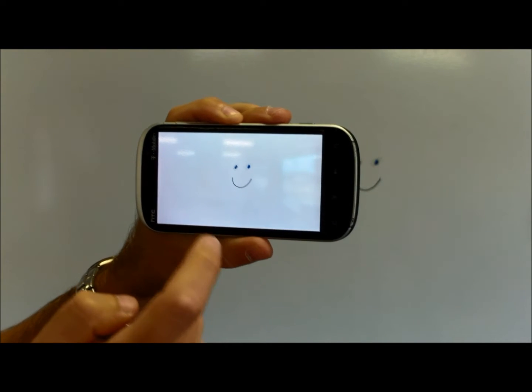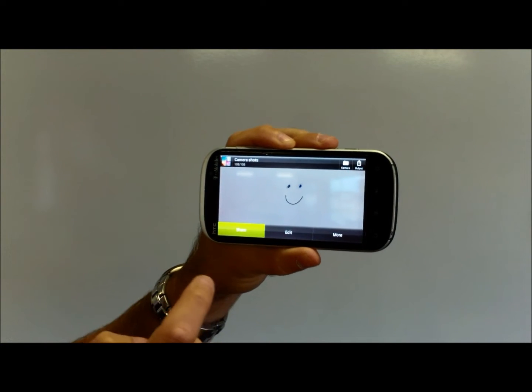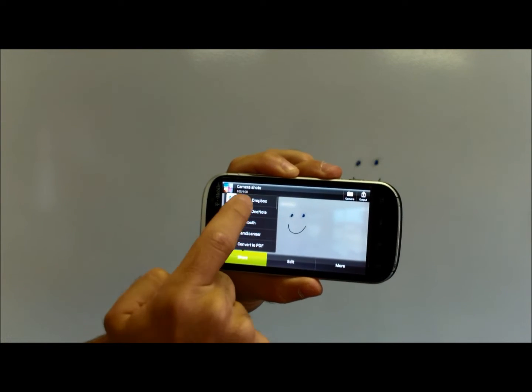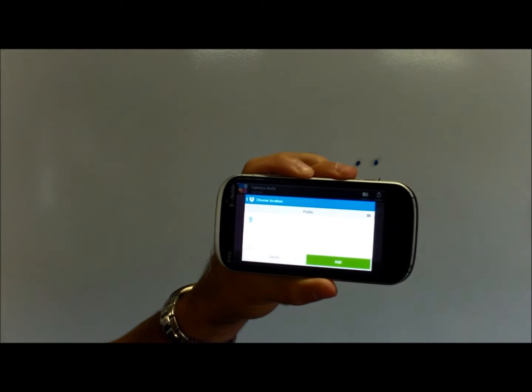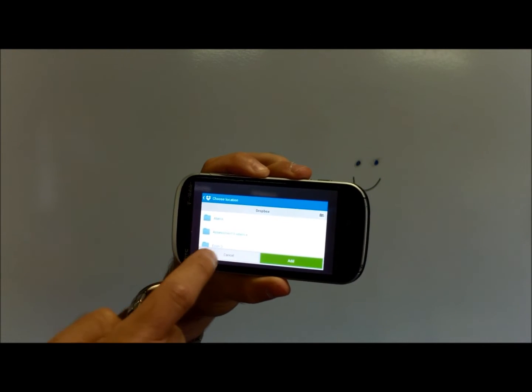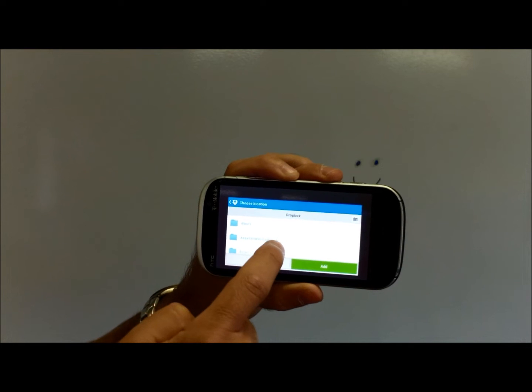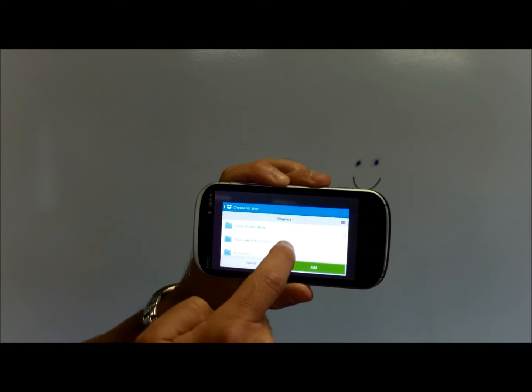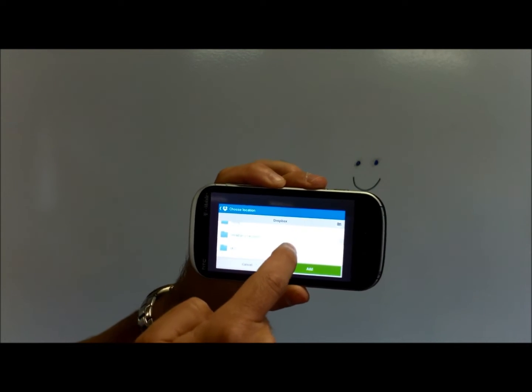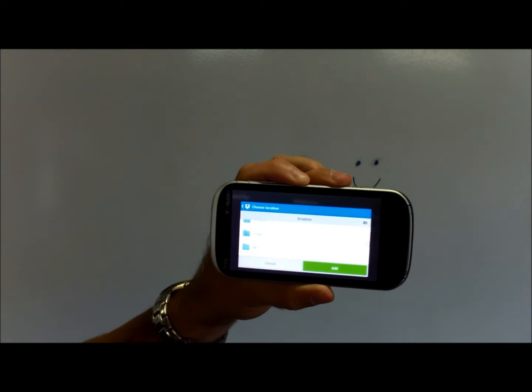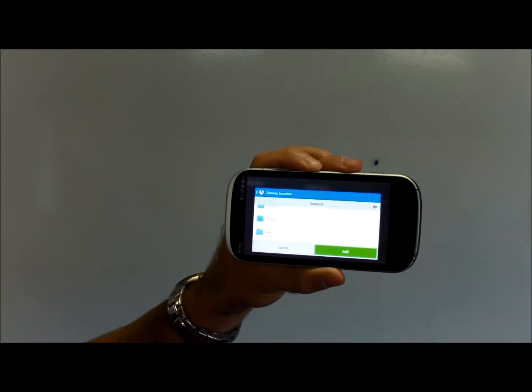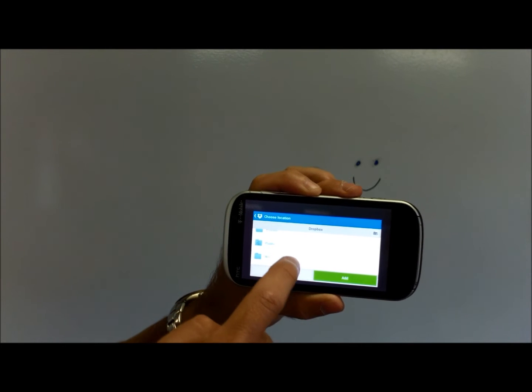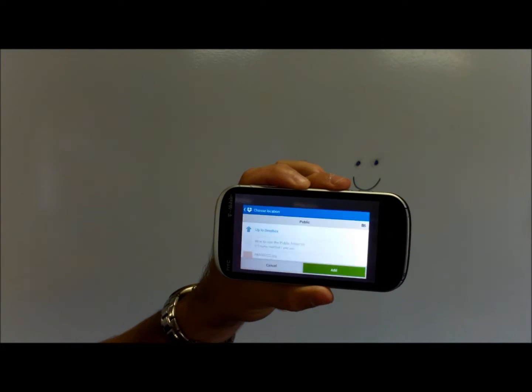I'm going to tap Share and Add to Dropbox. You want to make sure that when you're inside your Dropbox, and if you have the app this should already be set up, you add it to this folder right here that says Public with a little globe on it. We're going to open that and say Add.